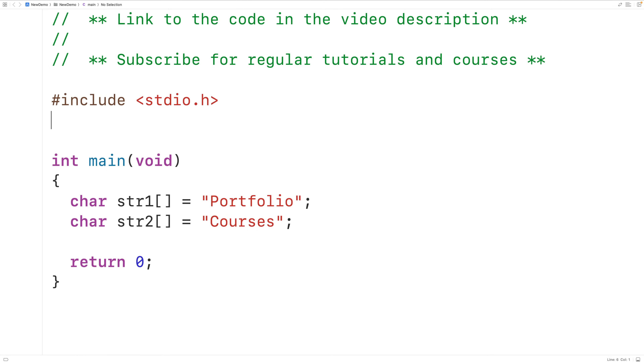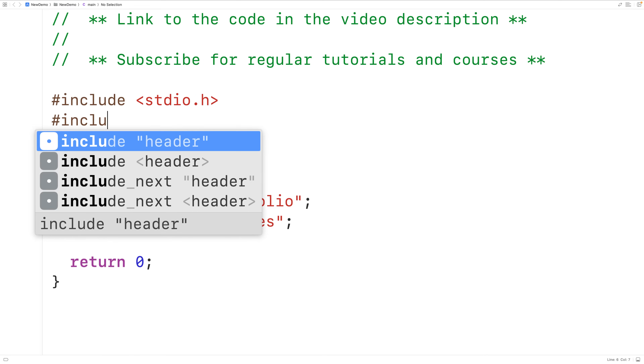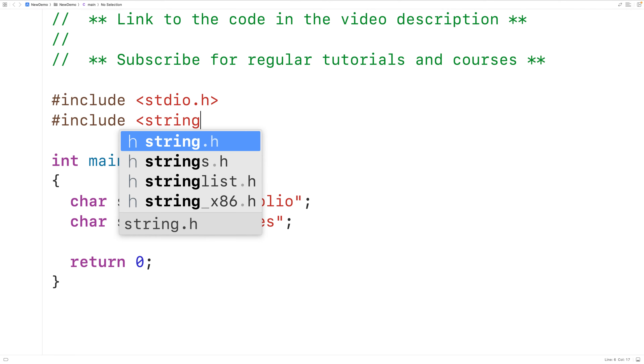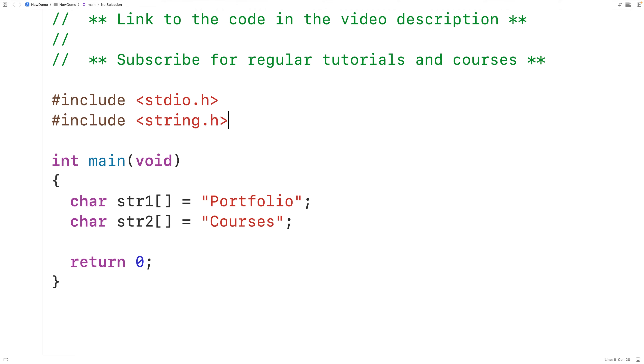To solve this problem we'll include the string.h library, because this library includes a function called strlen which is going to return the length of a string.